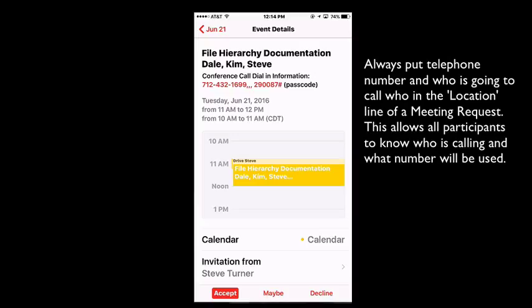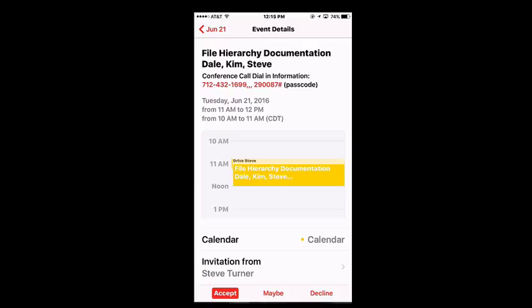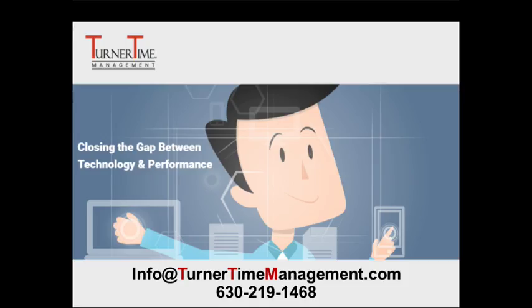You won't have to look up your phone number in Outlook or in your contacts. Always putting the number and who's going to call who in the location line makes it very simple for every participant to dial either the person directly or the conference call number right from their phone, just by tapping the number. If you have any questions, please contact us via email or telephone.